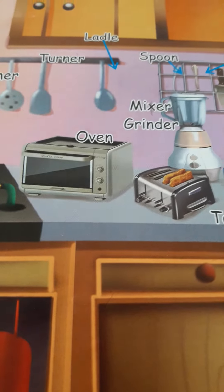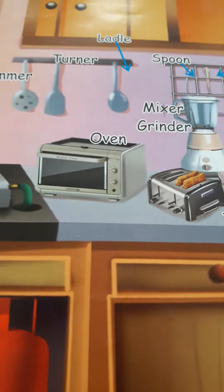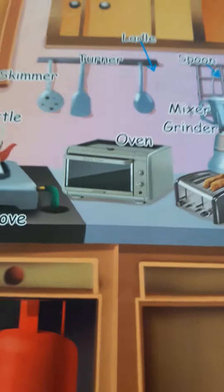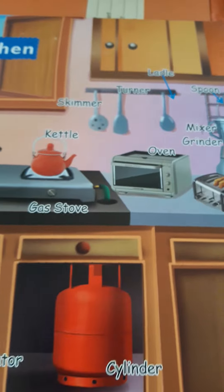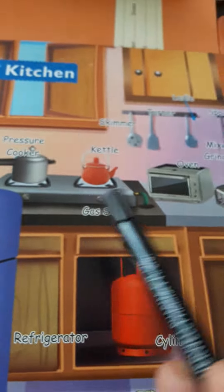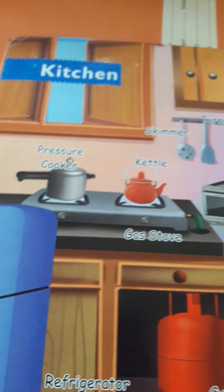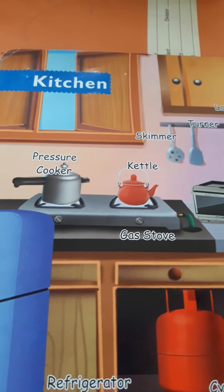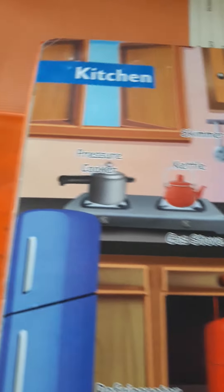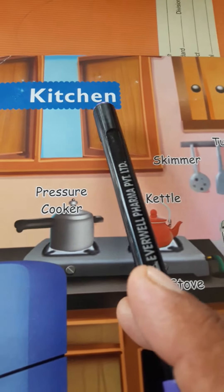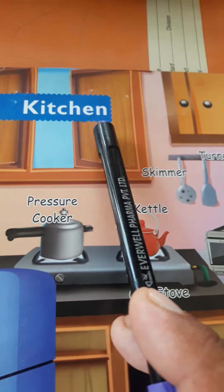Good morning sir. Very good morning children. Sit down, you all. Thank you sir. Most welcome in this book reading session. Today we have to enjoy the name of things present in a kitchen. Kitchen means Rashoi Ghar in Hindi — it means Rashoi Ghar.